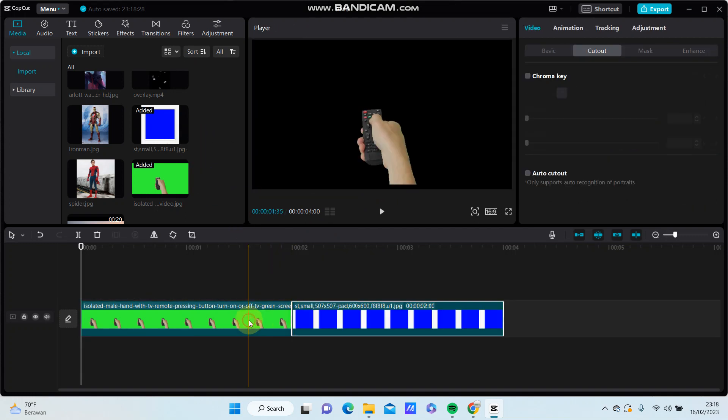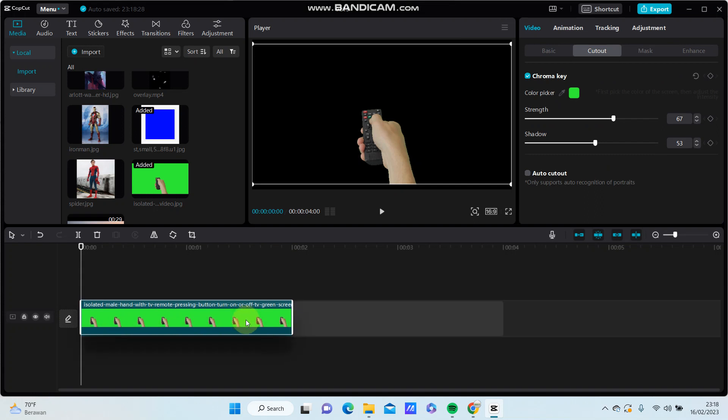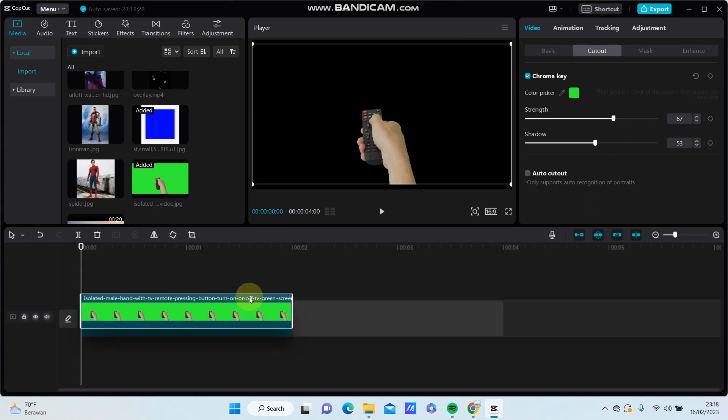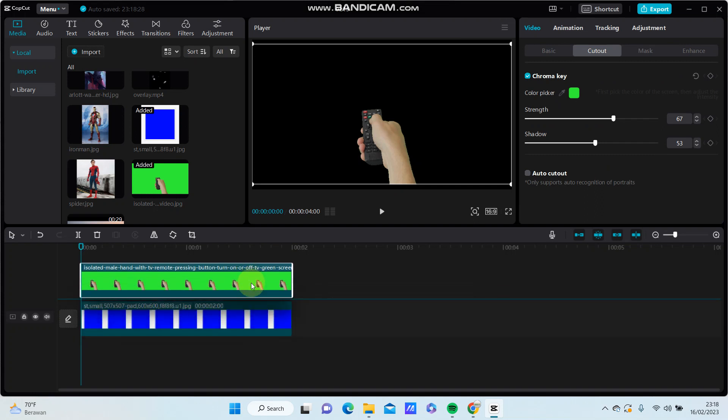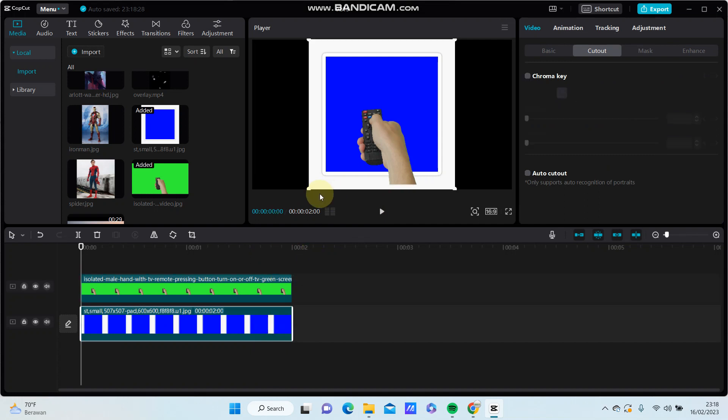For example, make it as an overlay for the green screen.